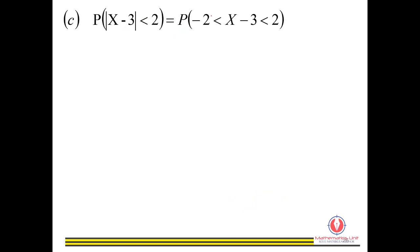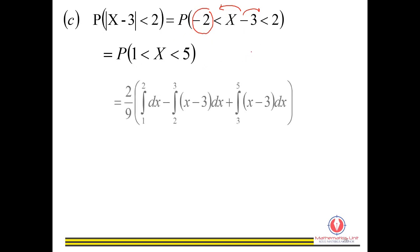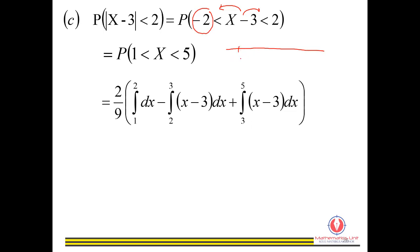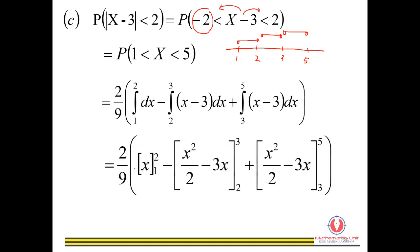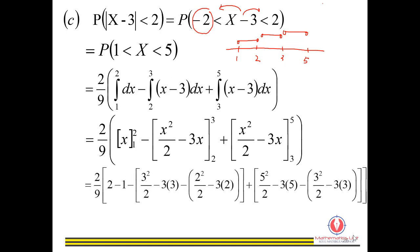Next, we find the probability using the absolute value sign. We define the absolute value: |x − 3| < 2 gives us 1 < x < 5 after moving terms to both sides. We then integrate from 1 to 5, splitting into three intervals — 1 to 2, 2 to 3, and 3 to 5 — integrating each with its respective function and substituting values. The result is 7 over 9.